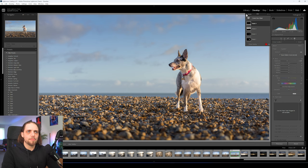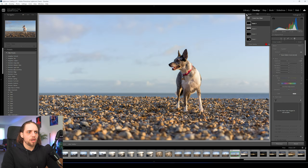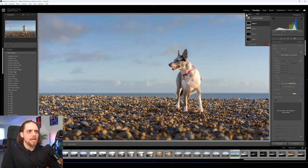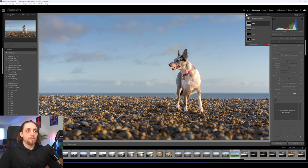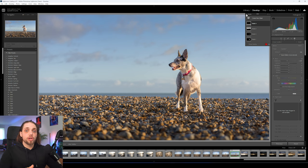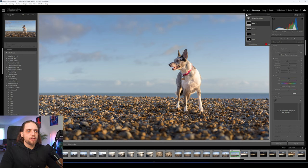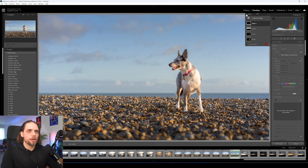Let's also add a linear gradient from the bottom and bring the exposure down a little, just to darken that and draw the viewer's eye specifically to Nala. Now we've got four masks. If I turn them all off, that's what it looked like before. With masks on — we've really drawn and focused the viewer's eye where we want it. It's a super powerful technique. I don't know how I would edit photos without masks now.